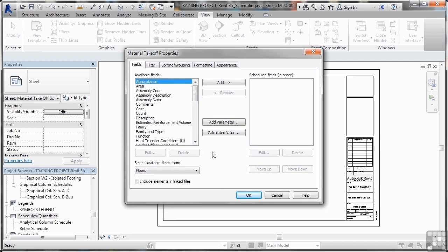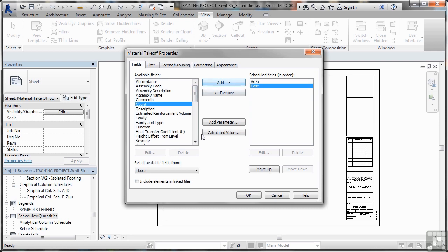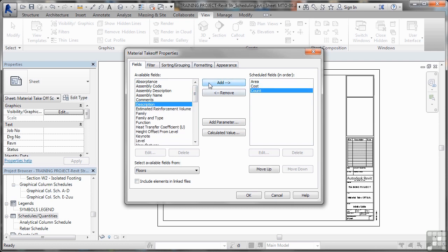What we've got to do now is obviously select the take-off properties that we need. One of them that is important, obviously area, we'll add that first. Now we need to make sure that we've got a lot of information here. We'll also go for cost, count, we'll add that too.